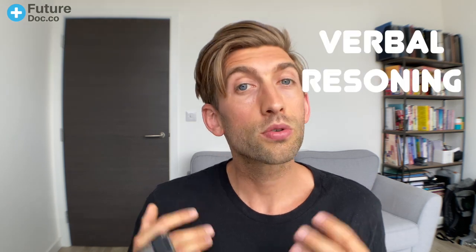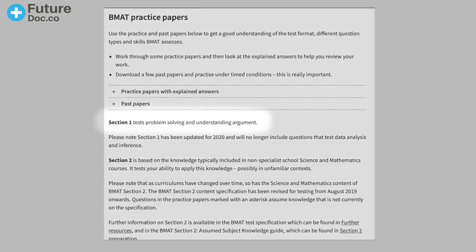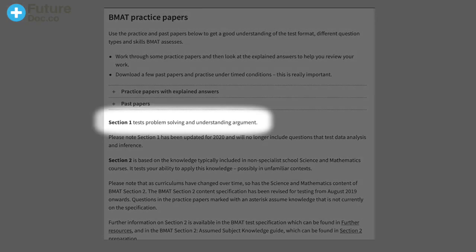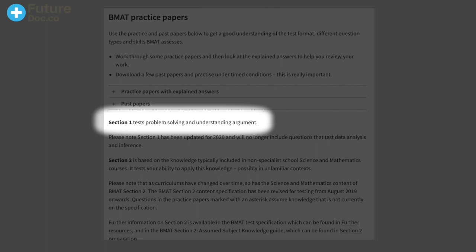Today is going to serve as an introduction to this biomedical admissions test series and we're also going to look at section 1, and mainly today we'll look at the verbal reasoning. We'll start by looking at the BMAT definition of what section 1 is about — essentially, section 1 tests problem-solving and understanding arguments.